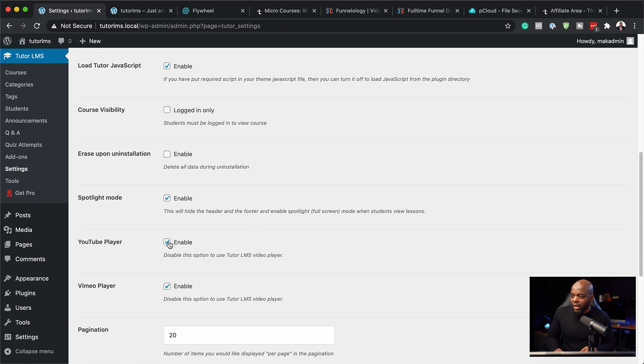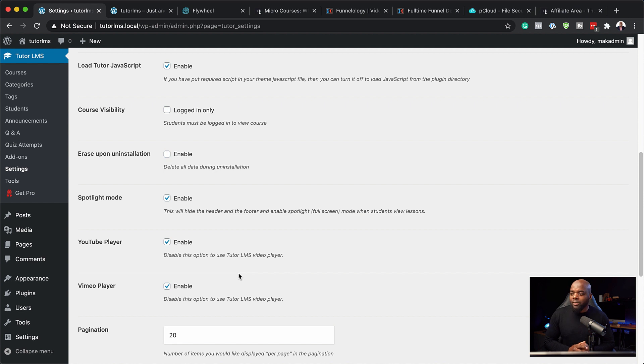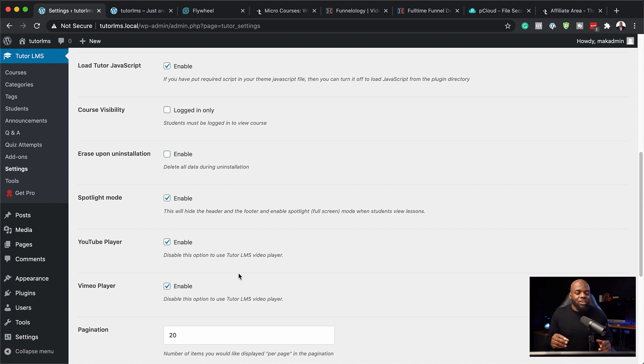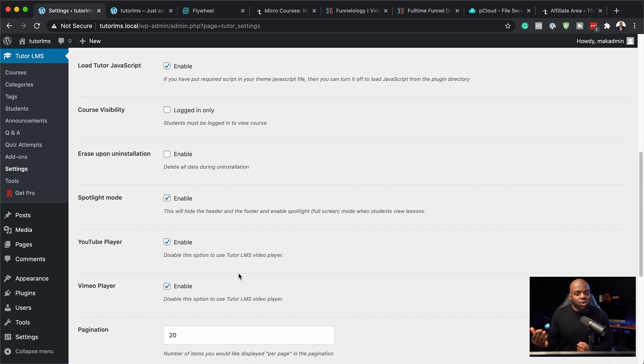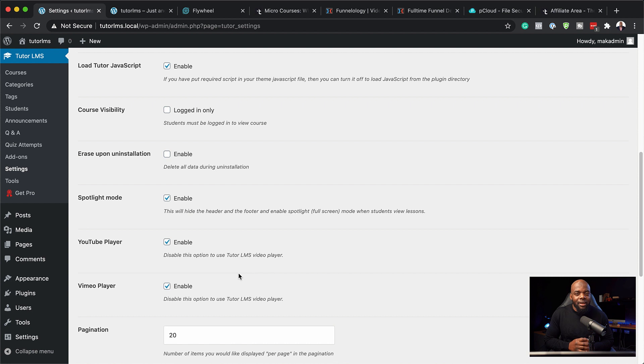You can also specify what players you need here. We have Vimeo and YouTube. So if you want to host your lessons with Vimeo, this is a more professional player and you have a lot more options to brand it. Now if you do it on YouTube, there's very limited things that you can do there because their player is basically what you see is what you get.